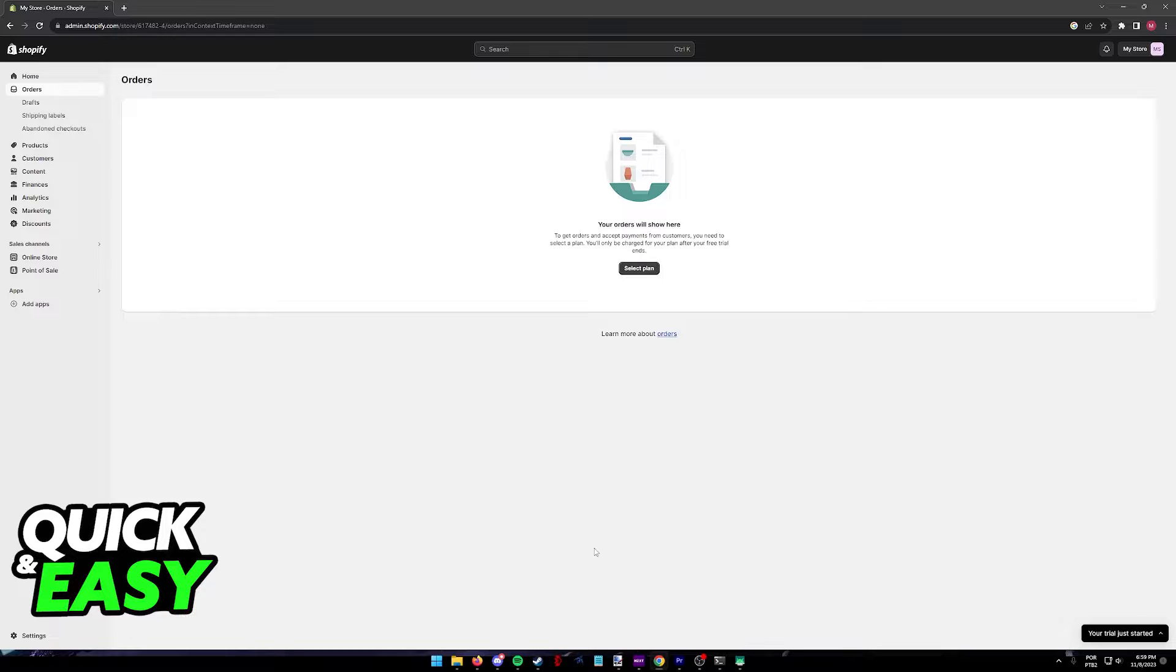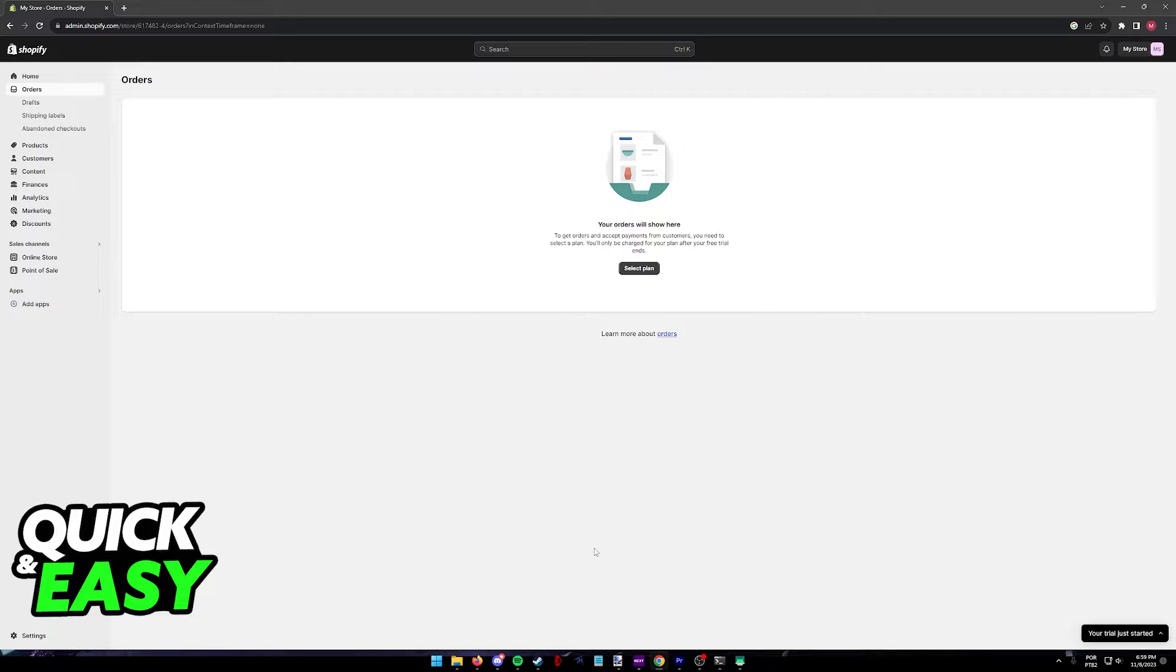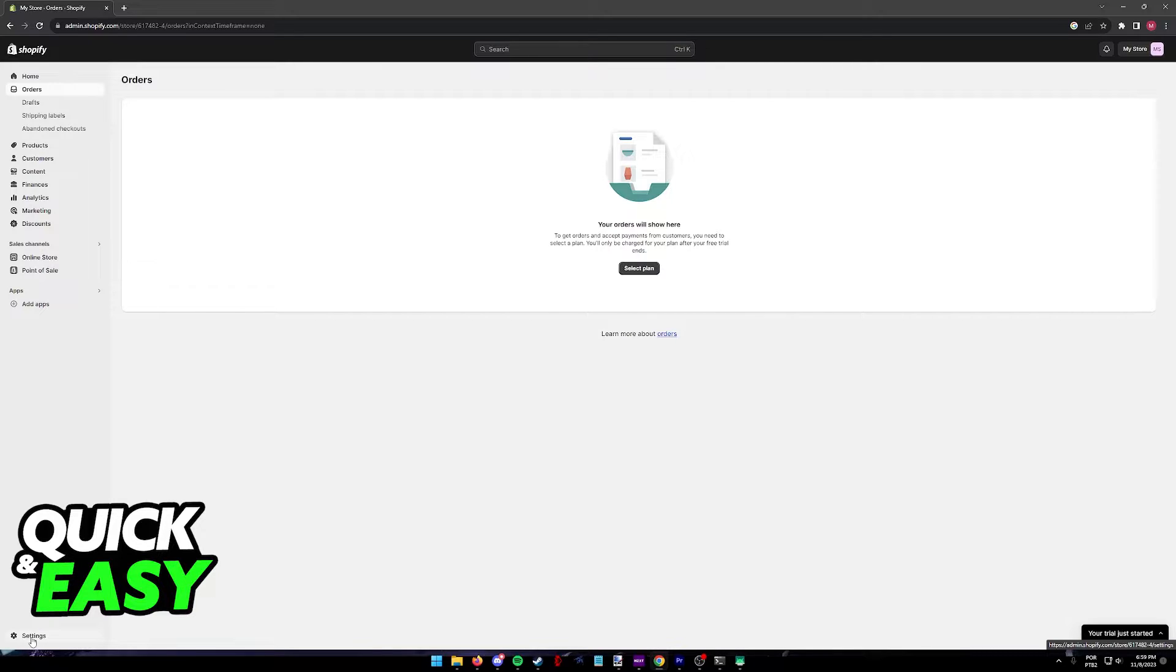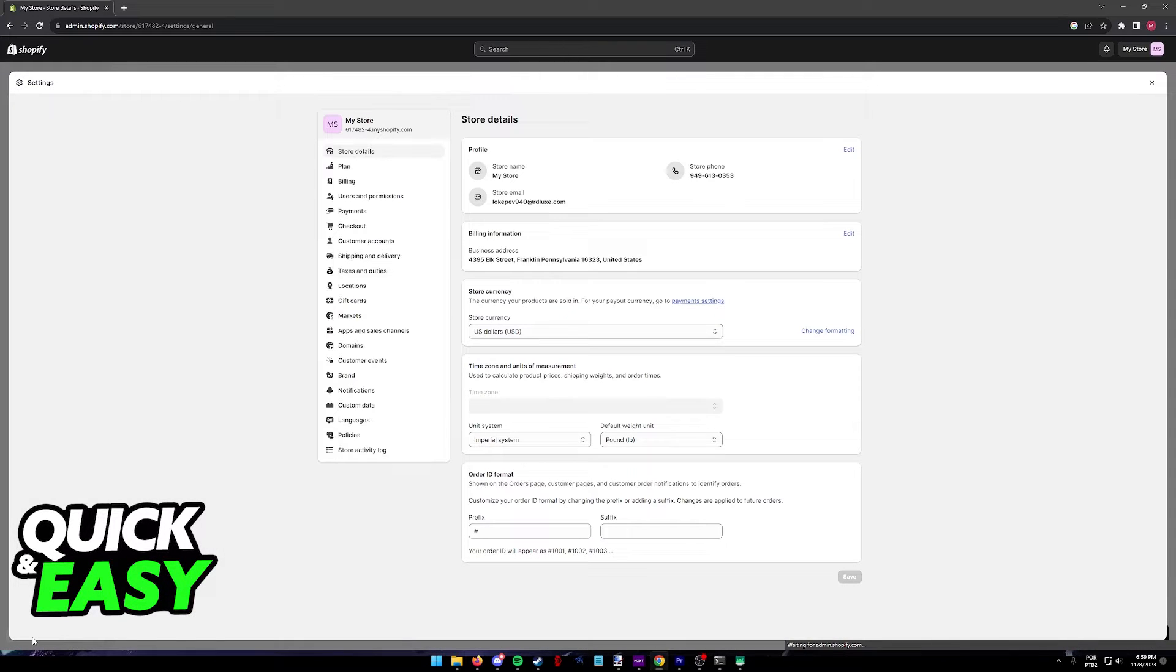Managing the payment methods accepted during checkout for any store that you've made through Shopify is extremely simple. All that you have to do to manage them and make sure that Apple Pay is available for your customers is to visit your admin dashboard, so go to your store dashboard and go into the settings at the bottom left corner of your screen.